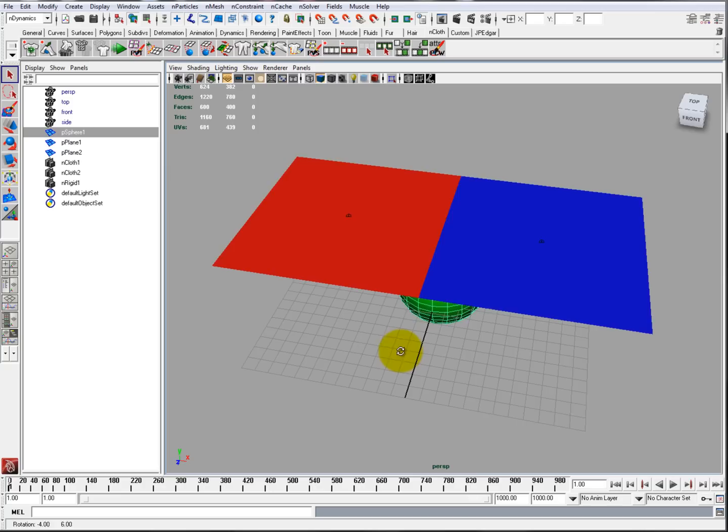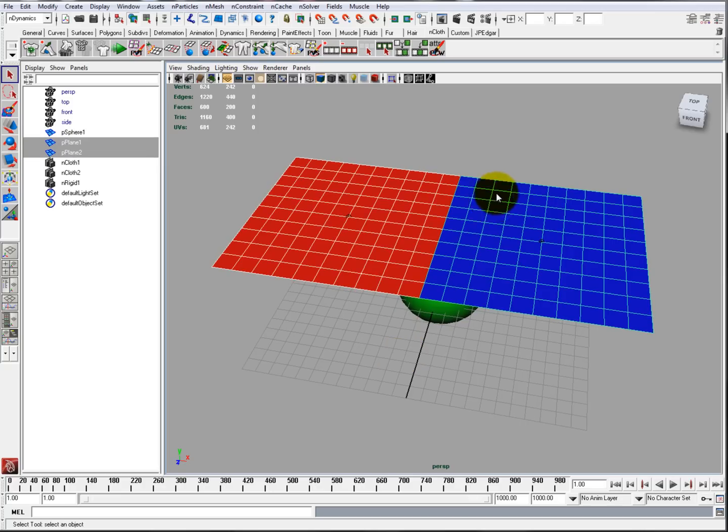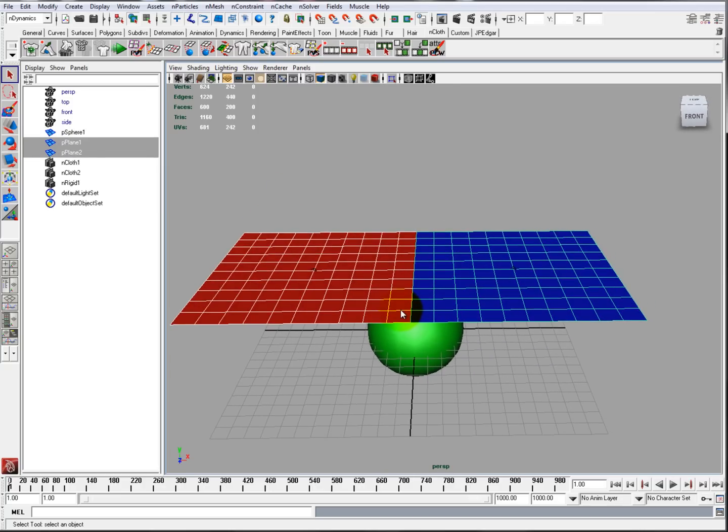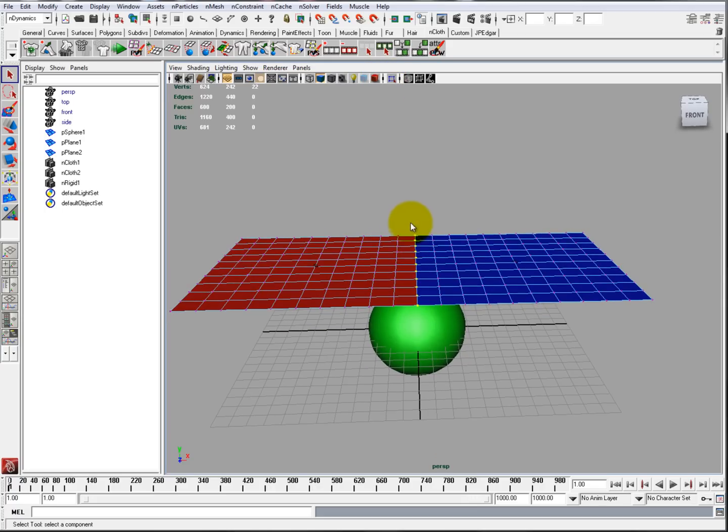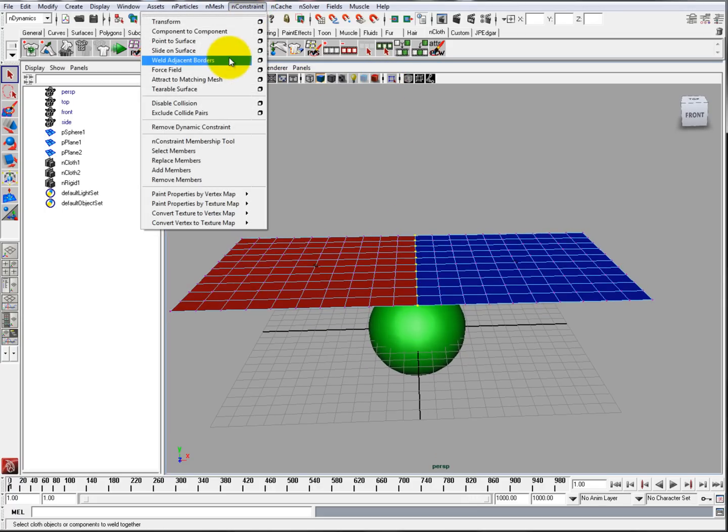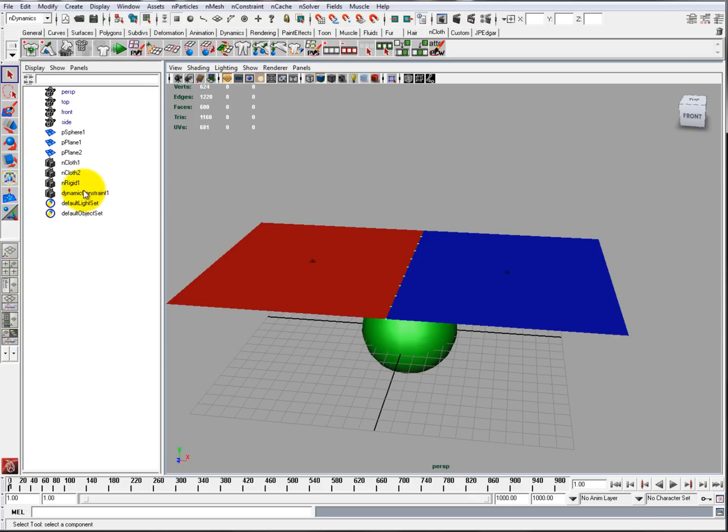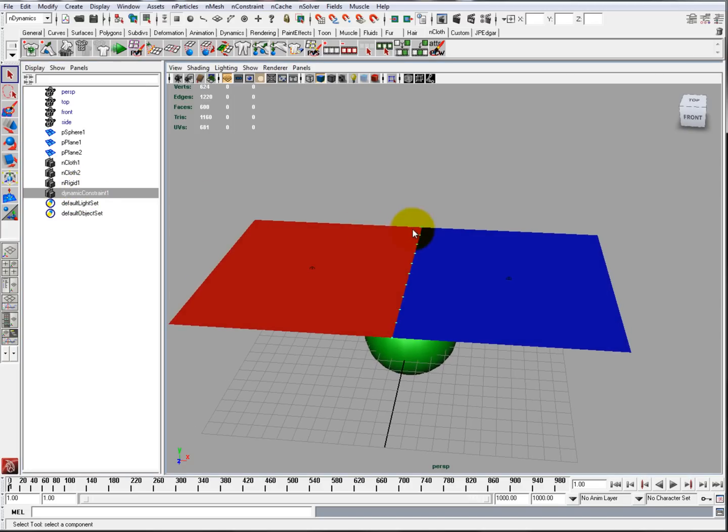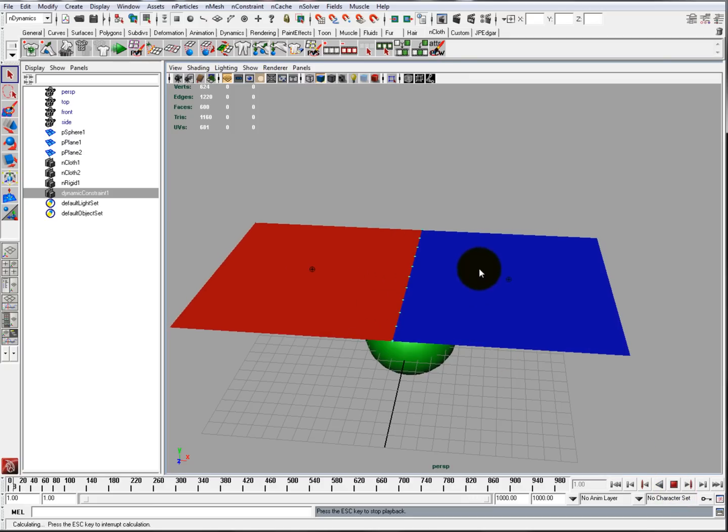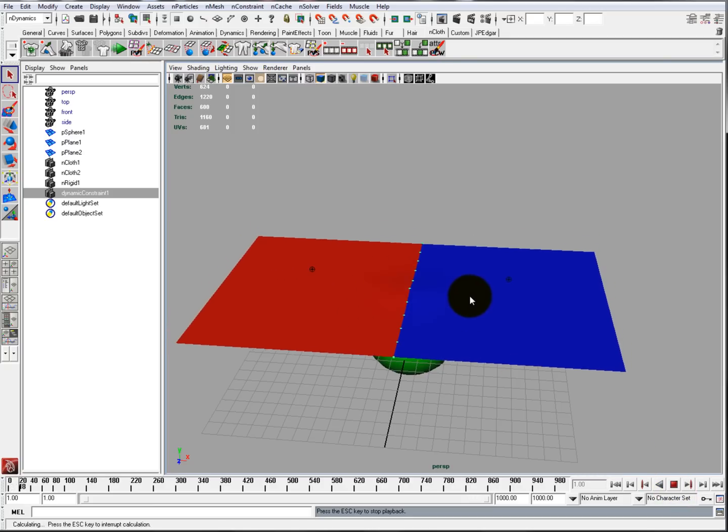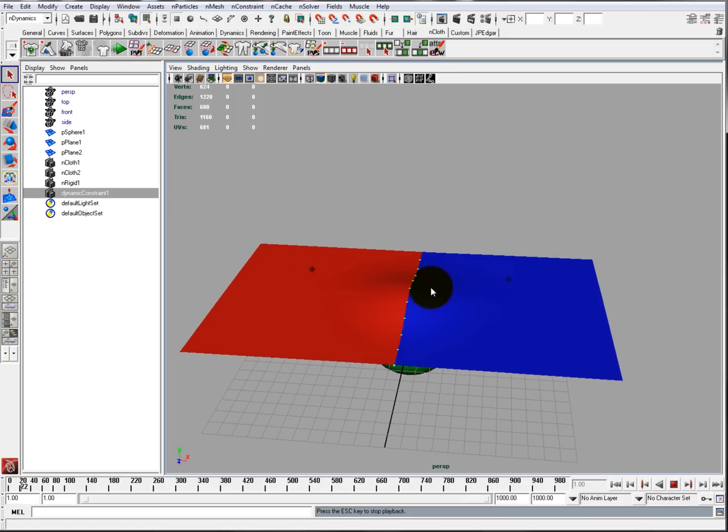So with Weld Adjacent Borders, select the objects, go to sub-object mode, select the vertices. Make sure I got them all. nConstraint, Weld Adjacent Borders. You have the nDynamic constraint created. The vertices are green. And now when I push play, it's going to fall, hit the sphere, but stay together.